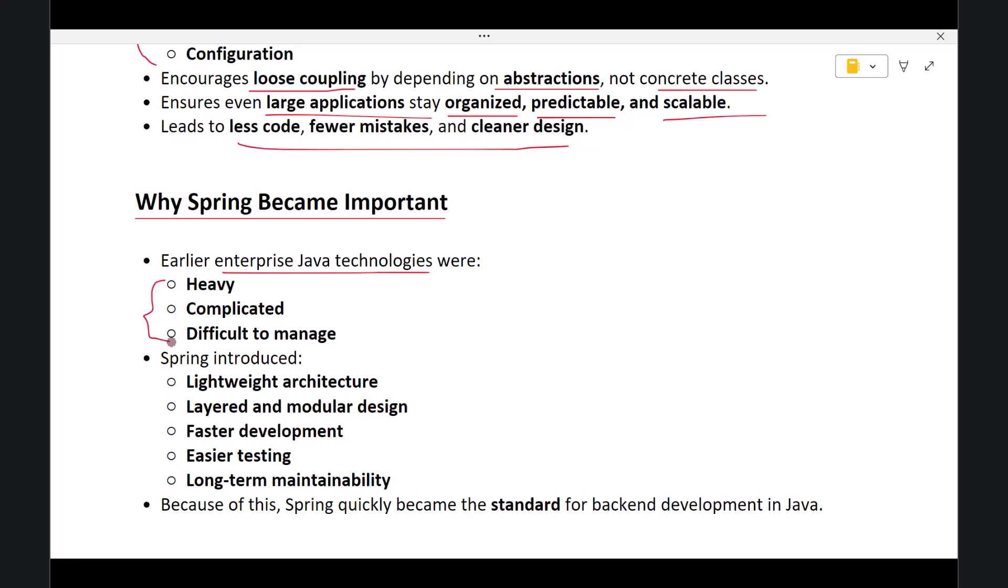Before Spring, enterprise applications were built using technologies that were heavy, complicated, and difficult to manage. Spring introduced lightweight, layered, and manageable application design. It allowed developers to build applications faster, test them easily, and maintain them for years.